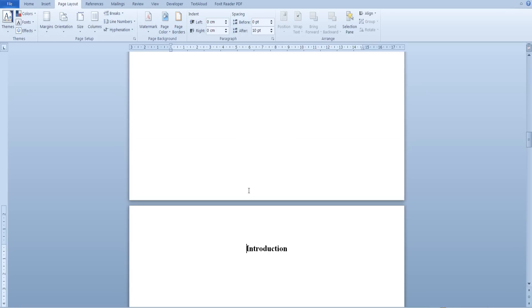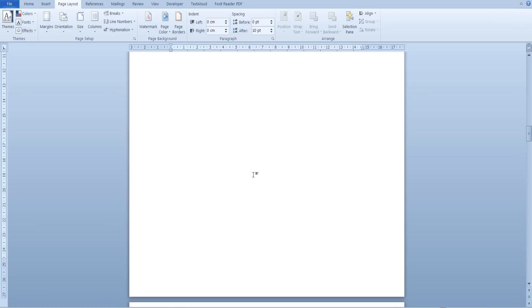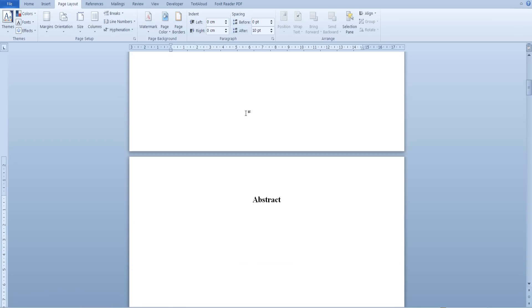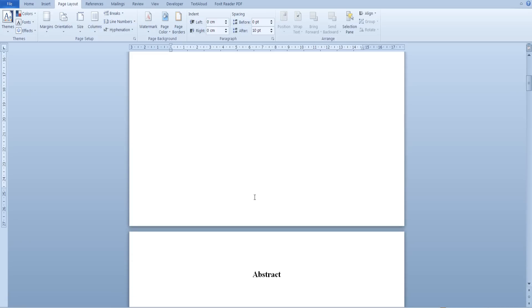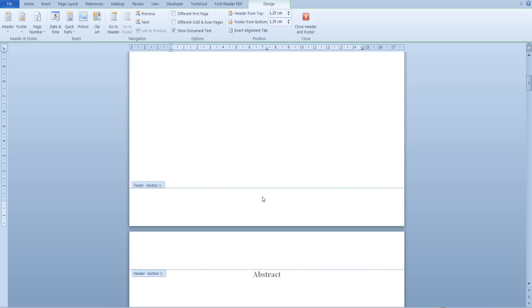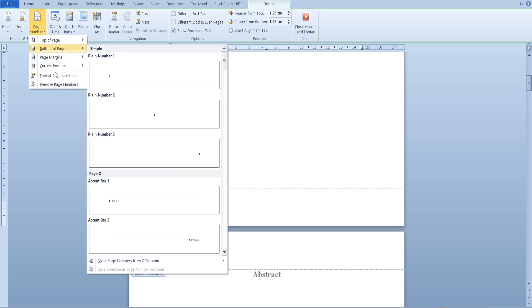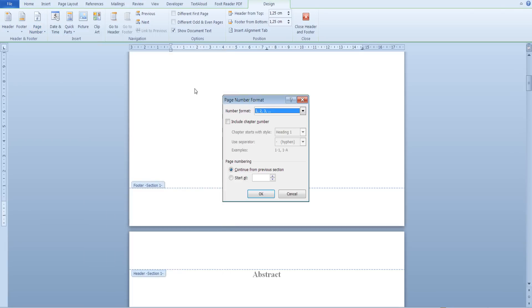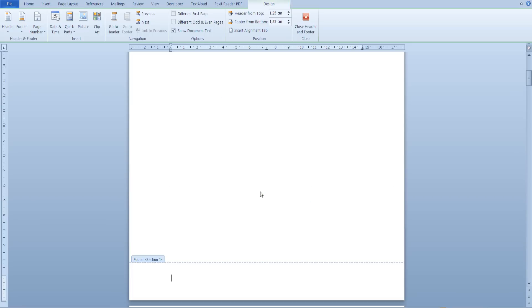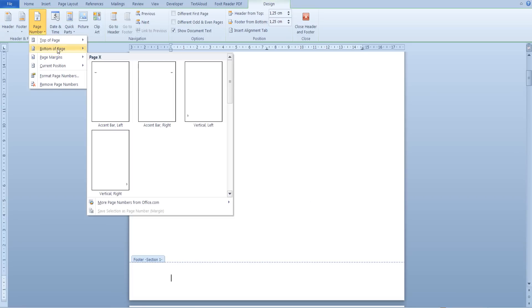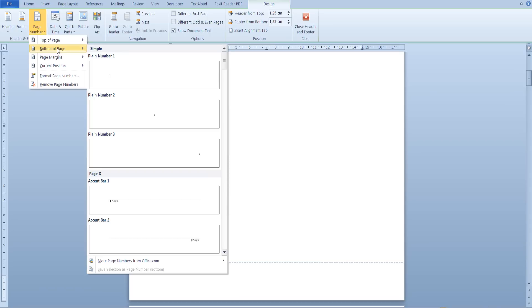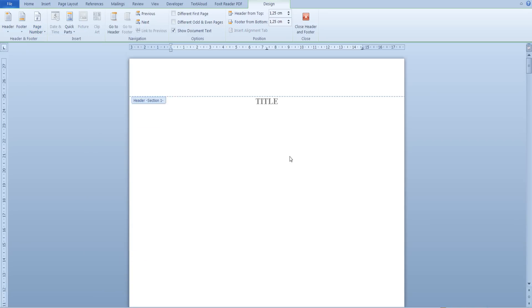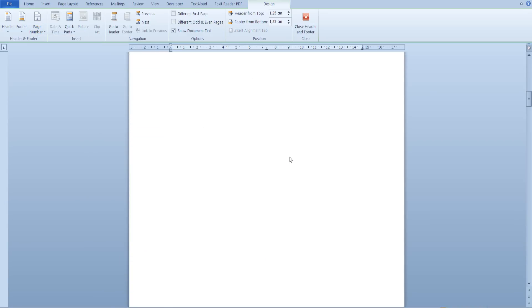Open the footer of one of our pages in the previous section and from the design tab go to page number. We are going to select lower case roman numerals and click ok. Now go back to page number, go to the bottom of the page and insert page numbers right in the middle. As you can see we have successfully inserted roman numerals at the bottom of our pages.